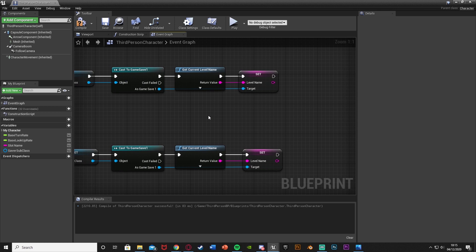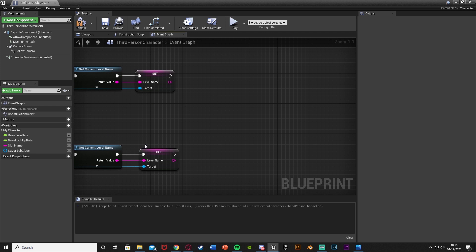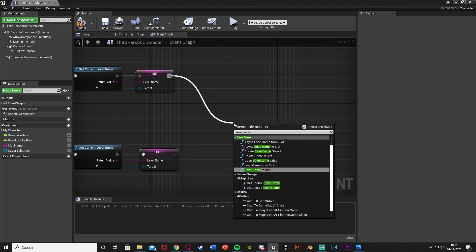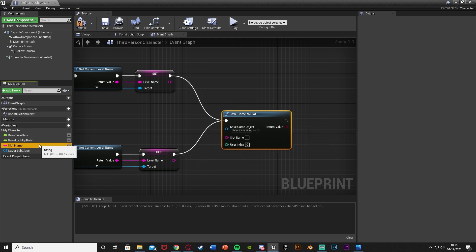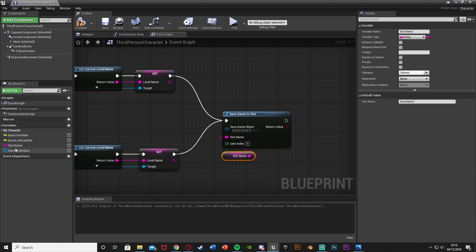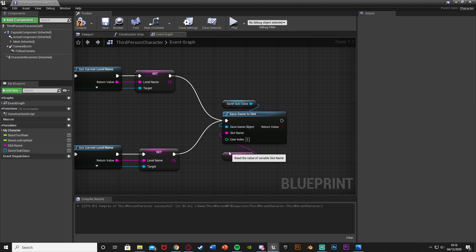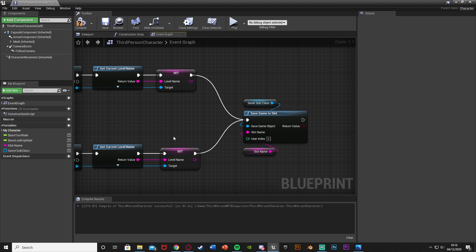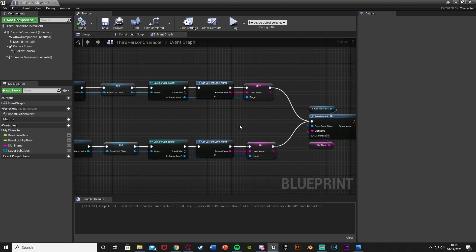We've set the level name string, but we also need to actually save it. After both Set Level Name nodes, add a Save Game To Slot node — both executables can feed into this single node. Plug the Slot Name variable in for Slot Name and Save A Subclass for the Save Game Object. Now we're getting the current level name, storing it in our save object, and saving it to slot.